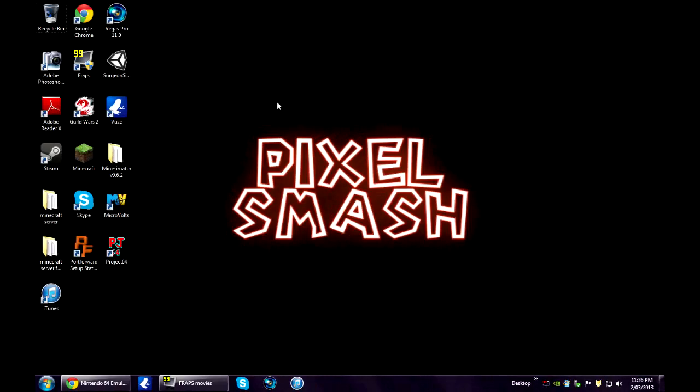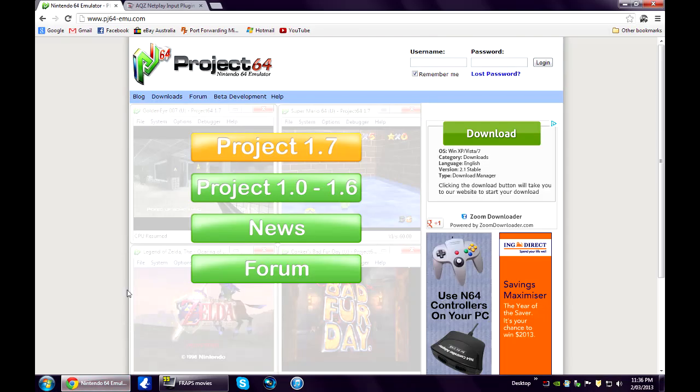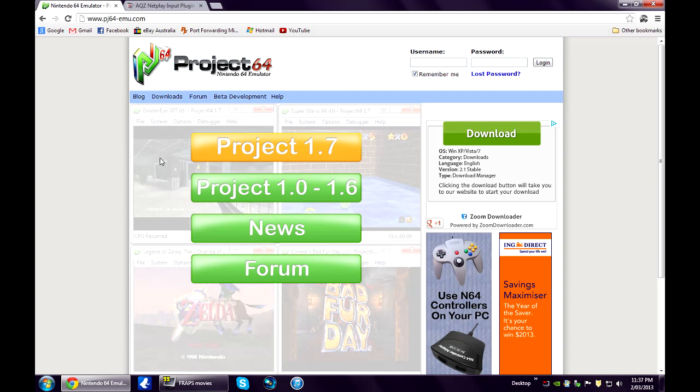Hello and welcome. Today I'm going to show you how to play multiplayer on Project 64 so you can play all your favourite Nintendo 64 games on your own personal server with all your friends. Alright.